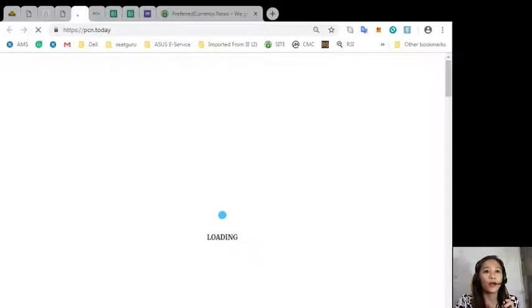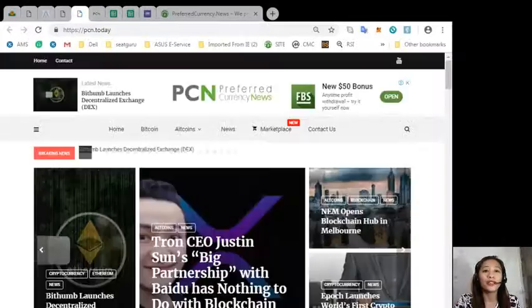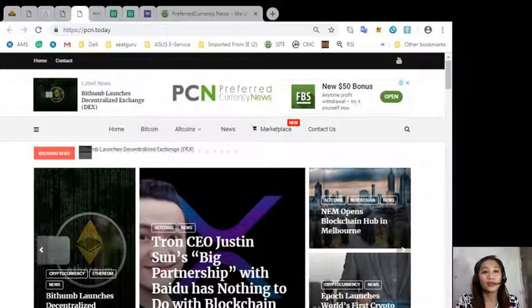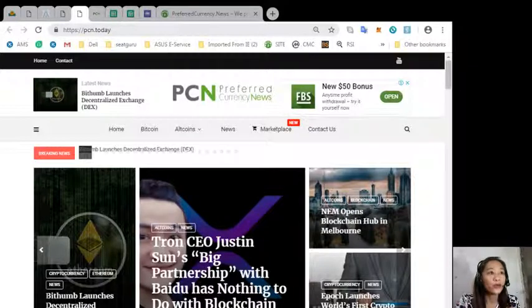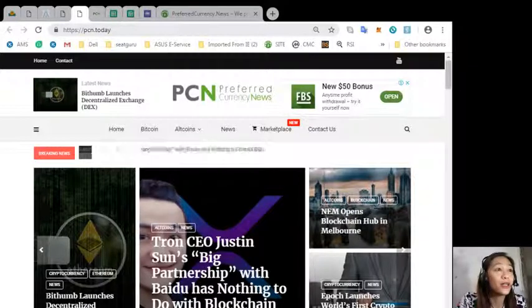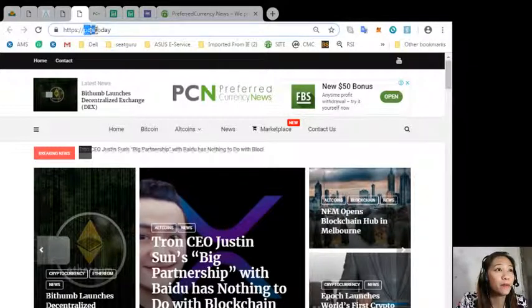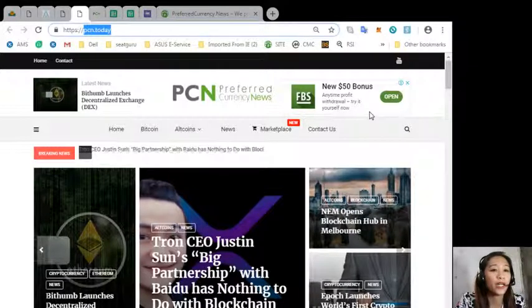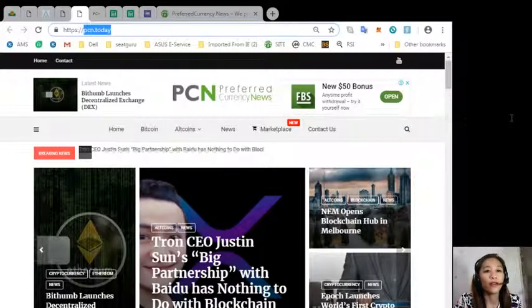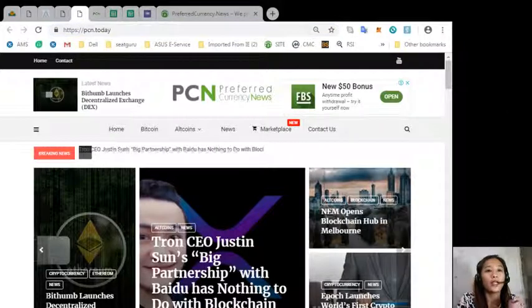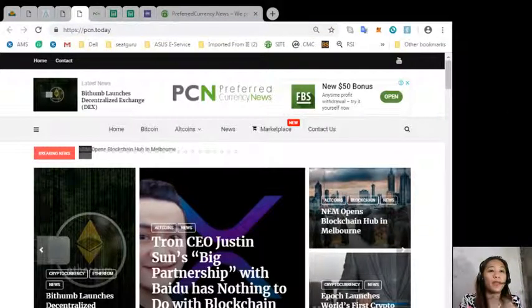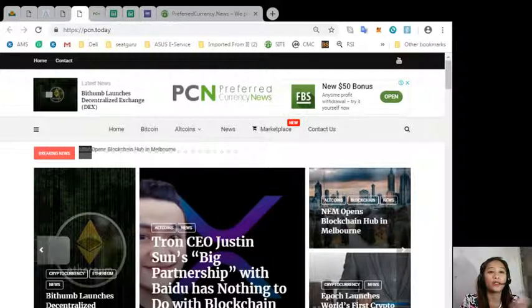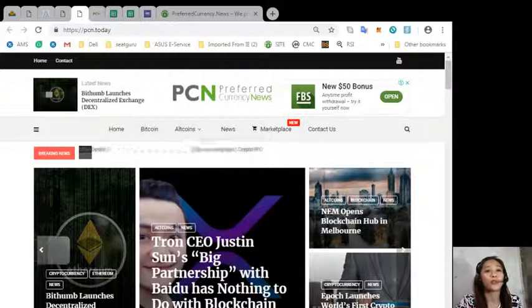You can get the latest news on blockchain by going to the website pcn.today where you can get the latest news on cryptocurrencies such as EOS, Bitcoin, altcoins and other cryptocurrencies.